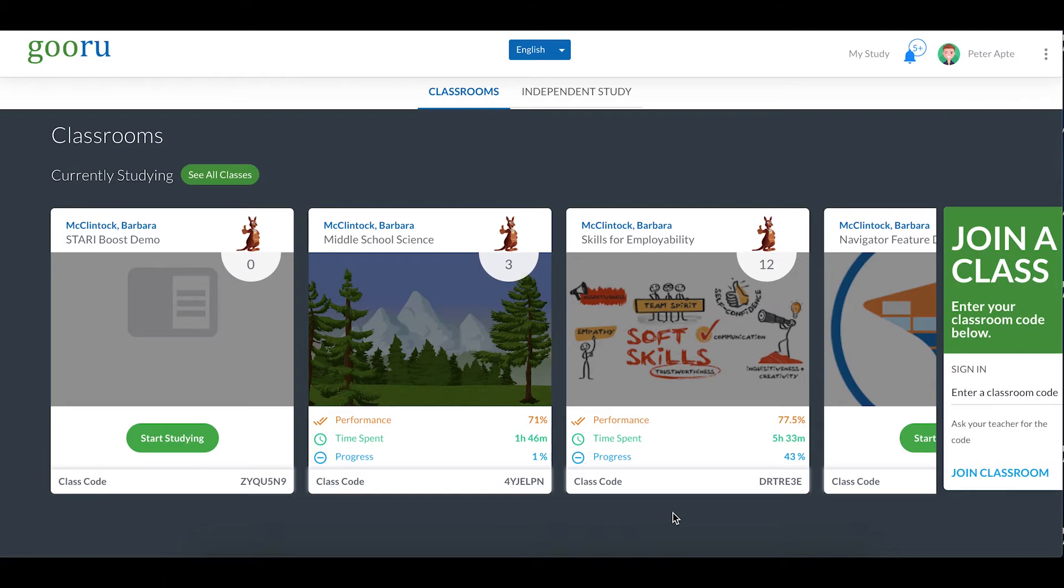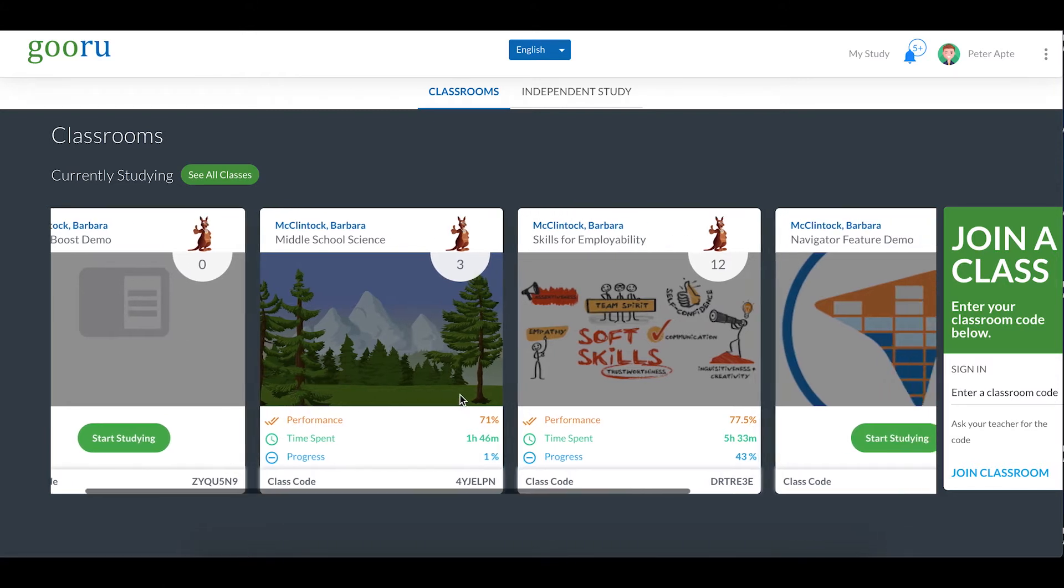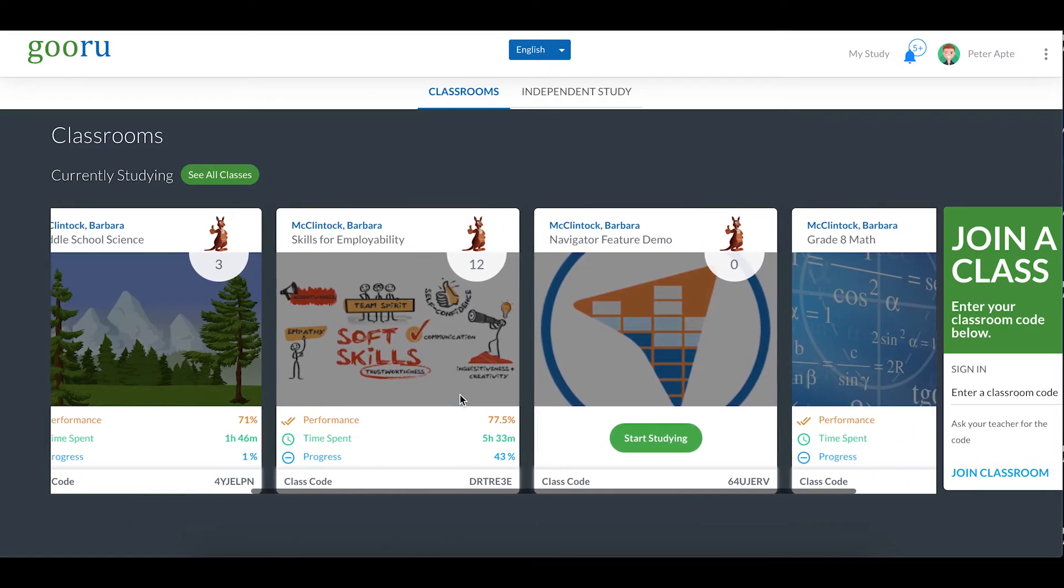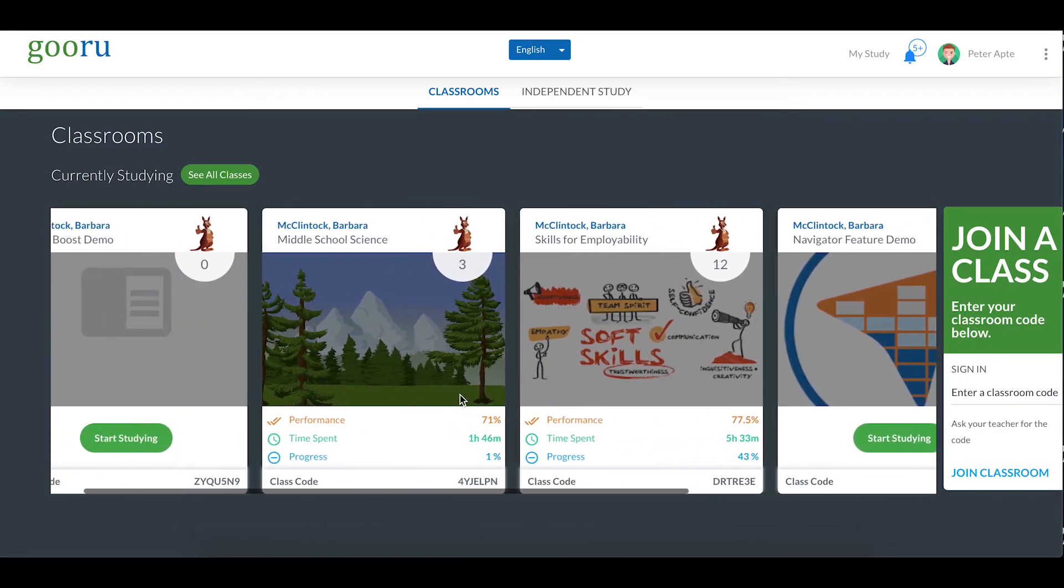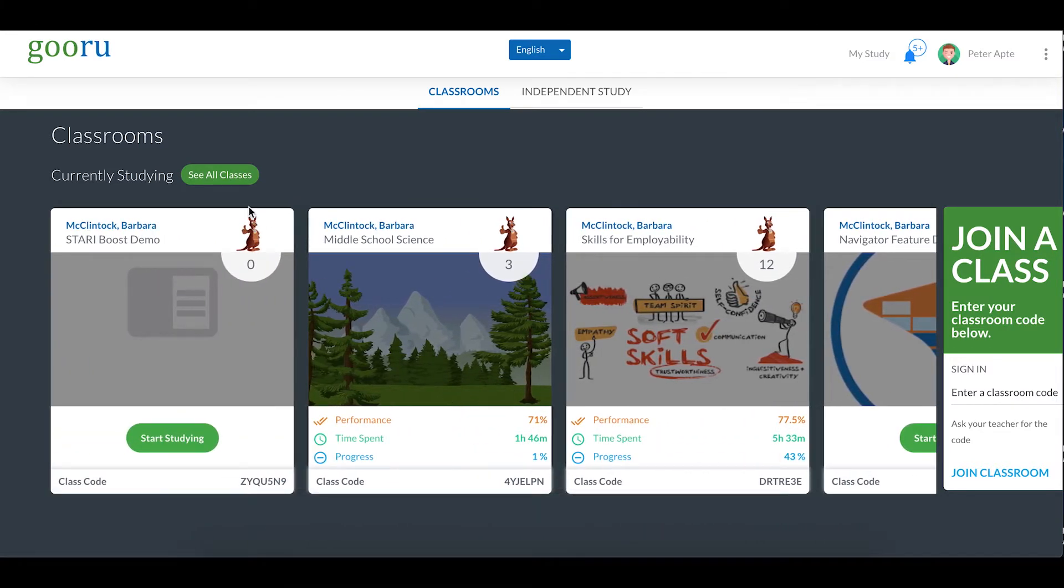After you log into Guru, you'll see all of your class cards. You can view them by scrolling from side to side or by clicking see all classes to display them all at once.